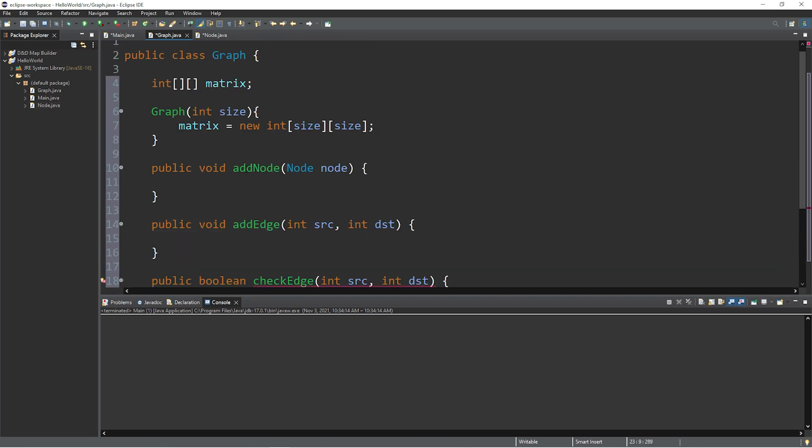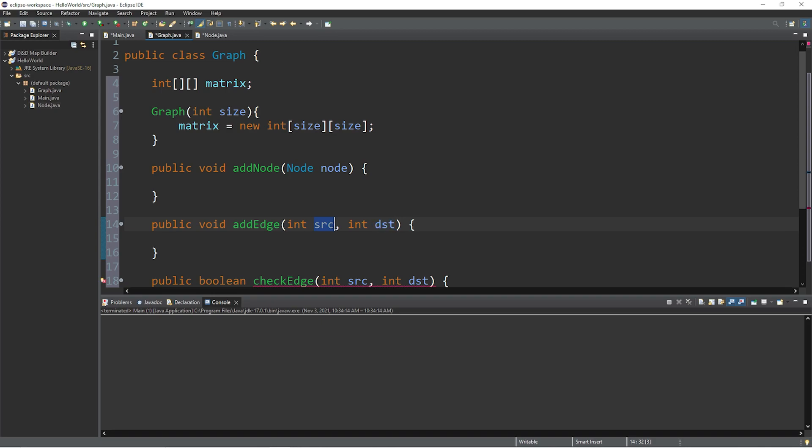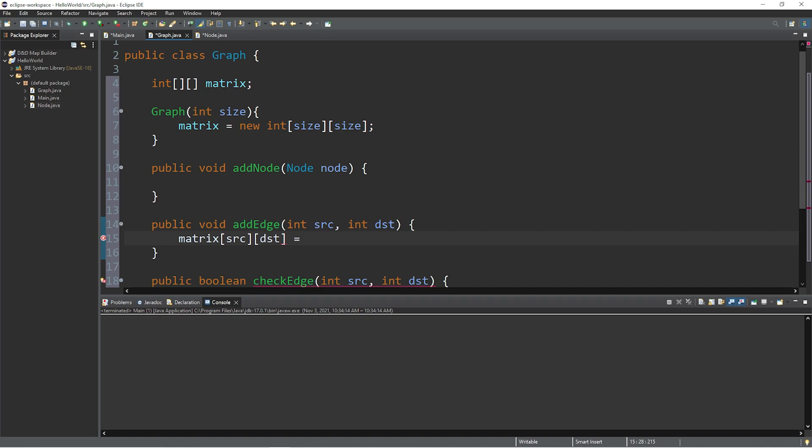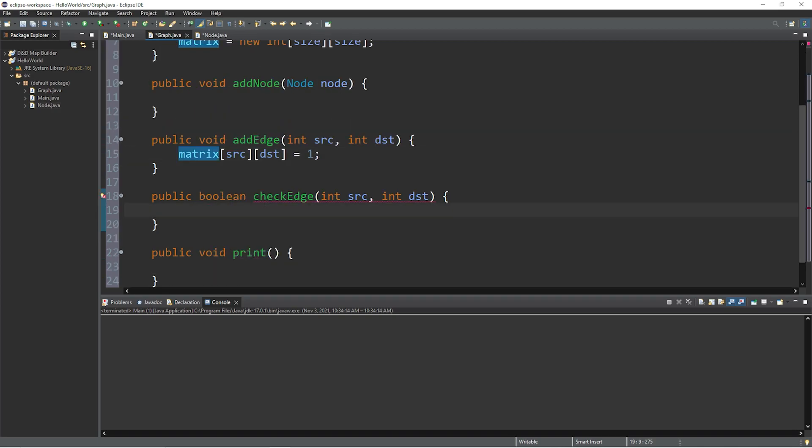Okay we'll fill in add node a little bit later. So let's fill in add edge. We will pass in a source and a destination, two indices. Source will be the row, destination will be the column. So what we're going to do is take our matrix at index of source and destination and set whatever value is in here, which will be 0, equal to 1. That means there's an edge between two nodes. And that's really it.